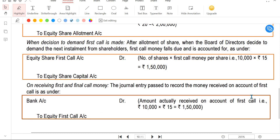Illustration 2 completed: Application has 2 entries, allotment has 2 entries, call has 2 entries - 6 entries total completed.